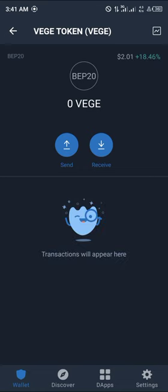And voila — the token appears with its price and percentage changes all displayed. Thank you guys for tuning in to today's short video. If you have any questions about how to add custom tokens, comment down below and you'll be provided with an answer. Thank you.